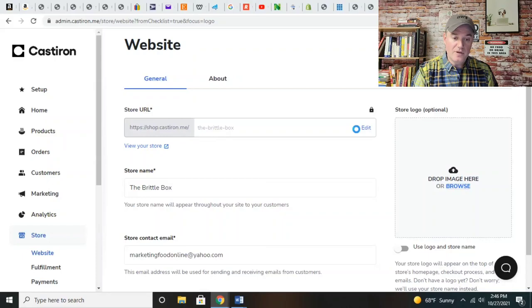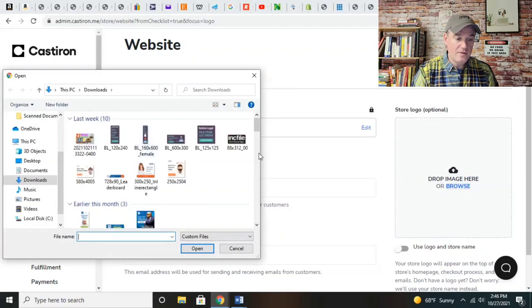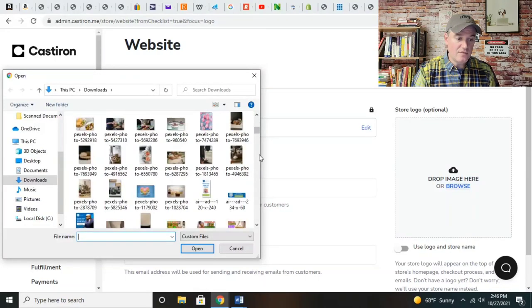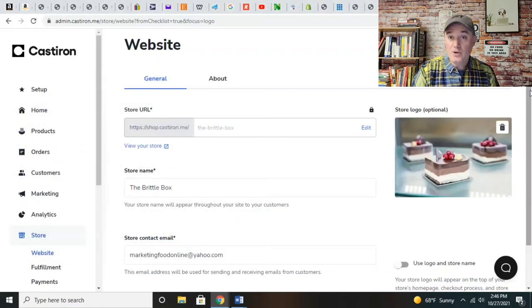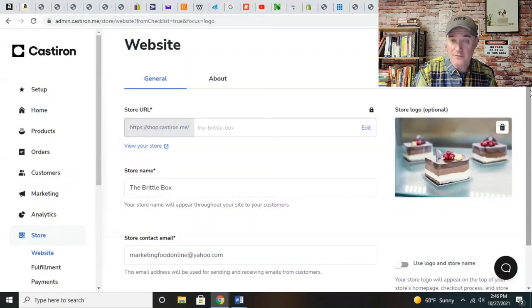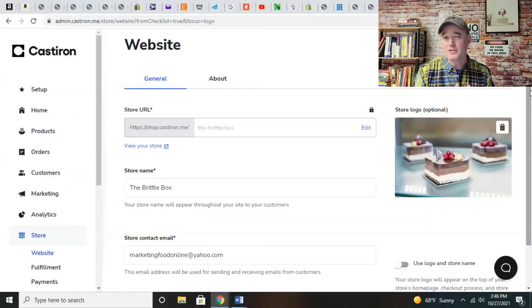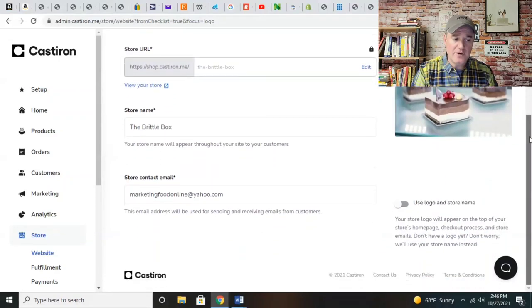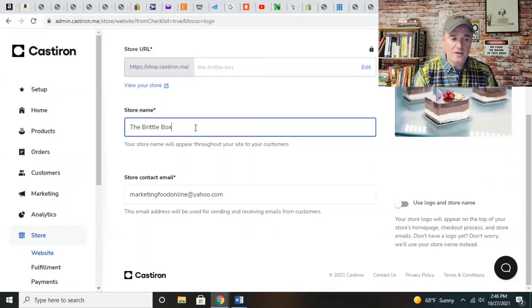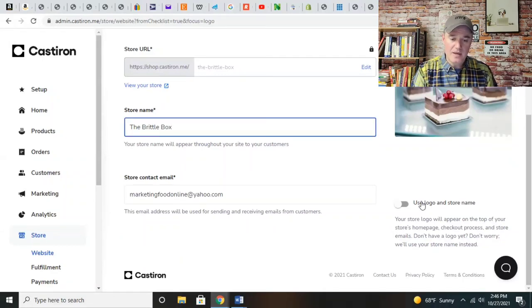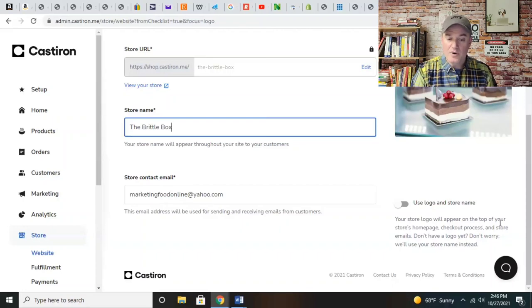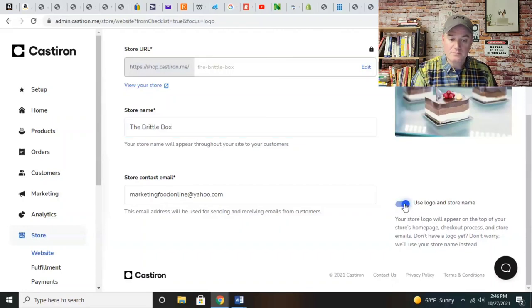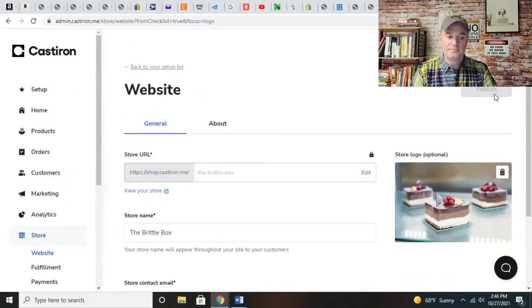If you don't have a logo, check down in the description - we have a link to Fiverr where you can get a really cool logo. I've used Fiverr probably two dozen times. Your store logo will appear at the top of your store's homepage, at the checkout process, and in store emails. Go ahead and use that and then publish.